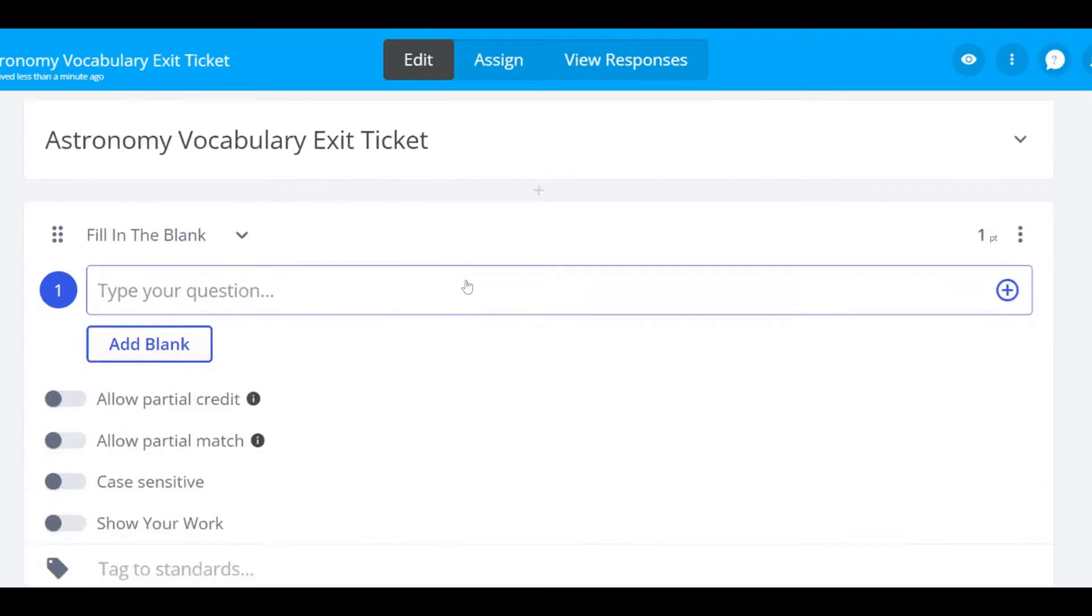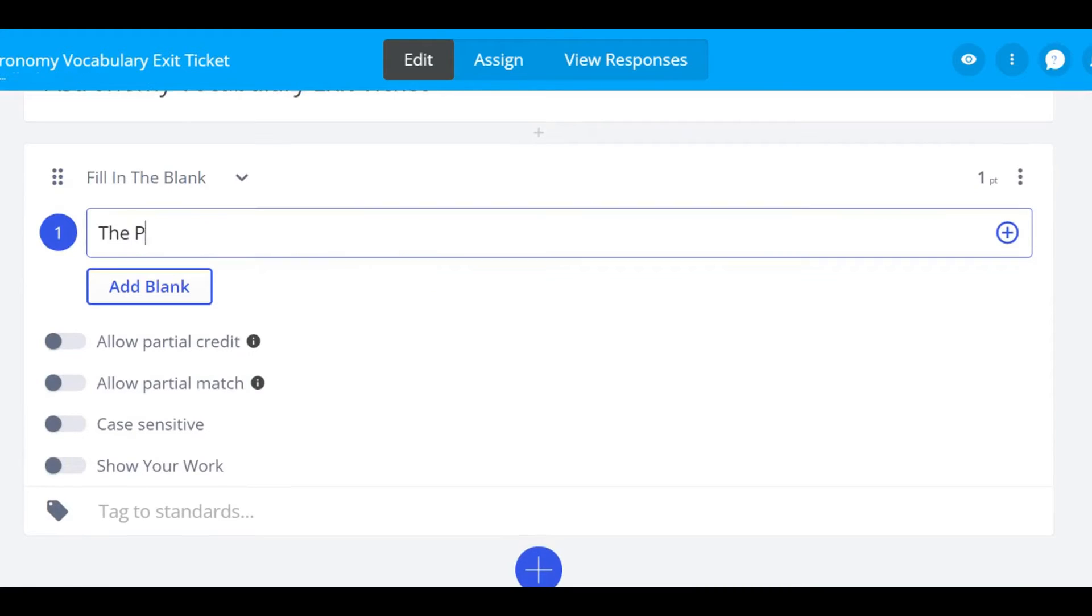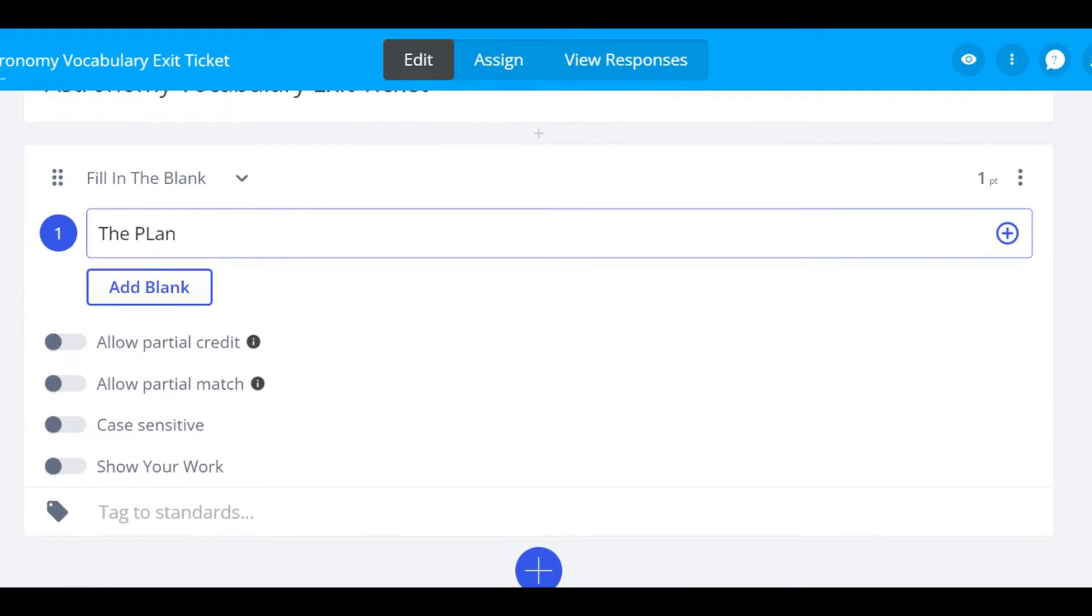Begin by typing out the question you'd like students to identify the blank in. To add your blank space, click add blank.